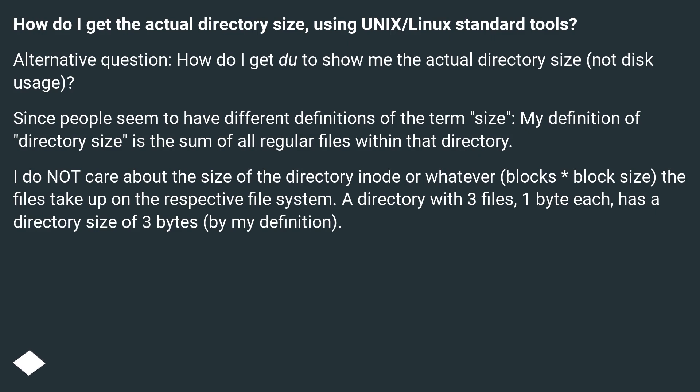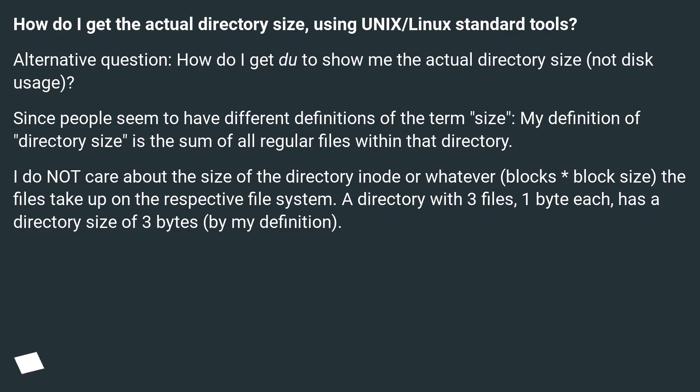Since people seem to have different definitions of the term size, my definition of directory size is the sum of all regular files within that directory. I do not care about the size of the directory inode or whatever, blocks times block size, the files take up on the respective file system. A directory with 3 files, 1 byte each, has a directory size of 3 bytes by my definition.